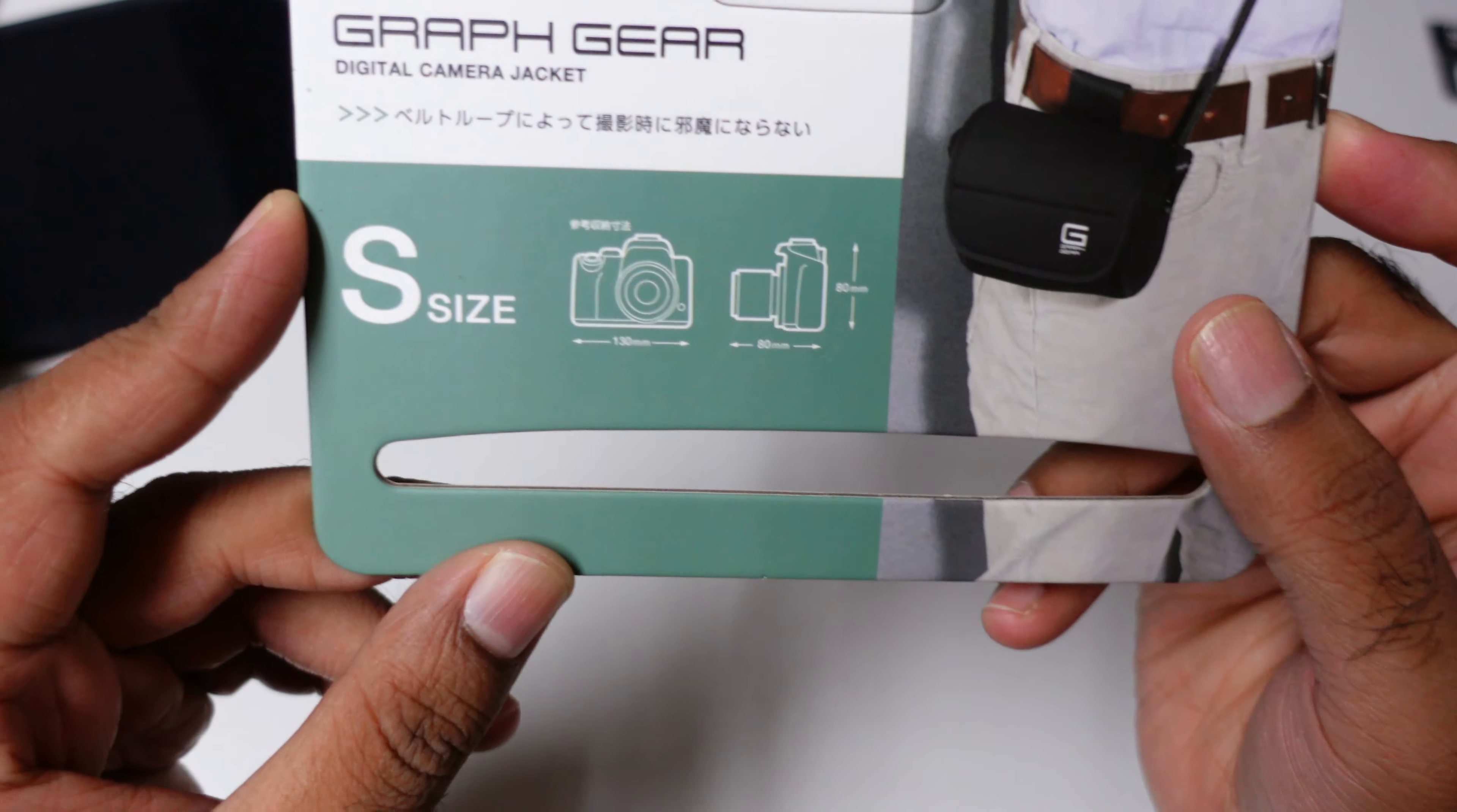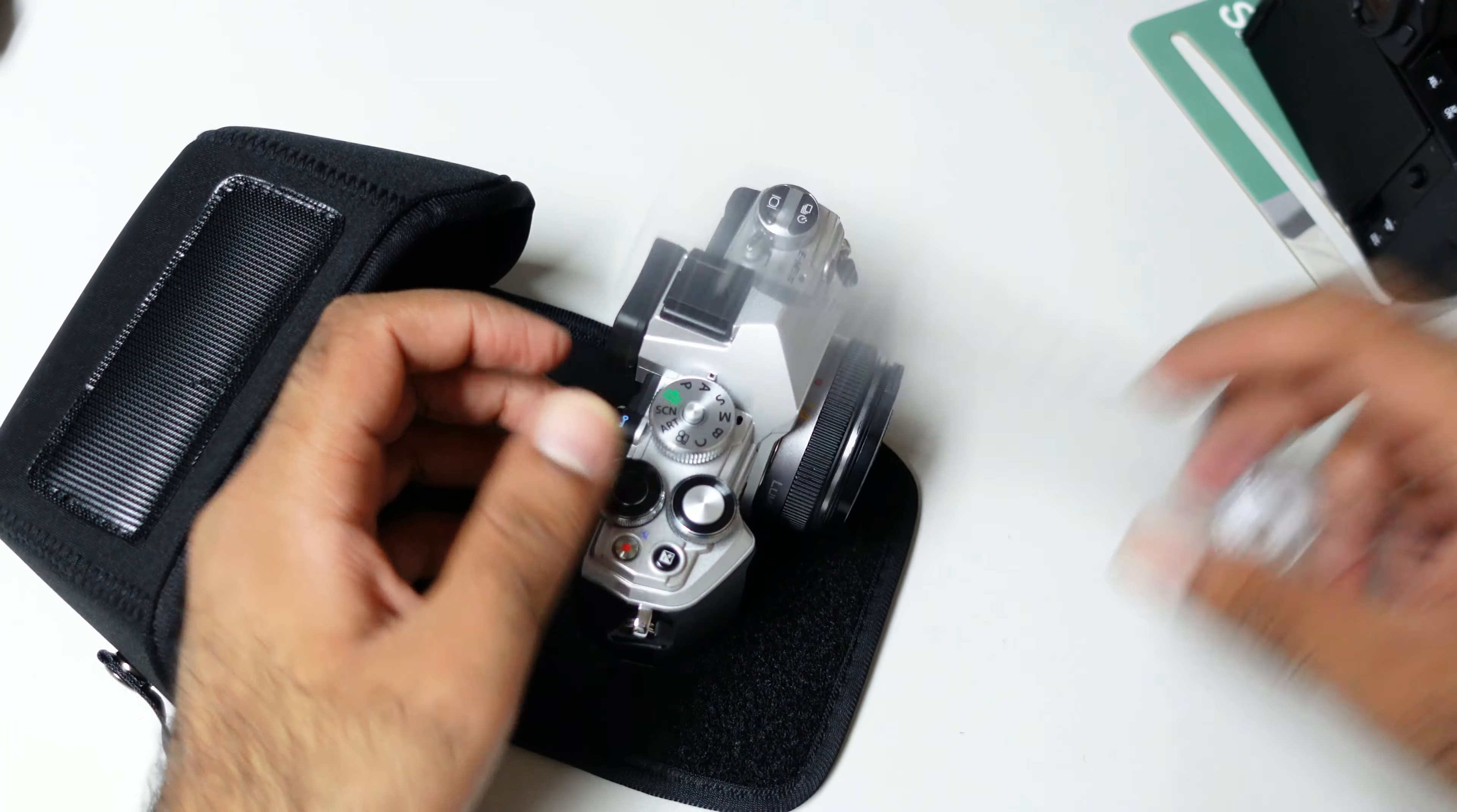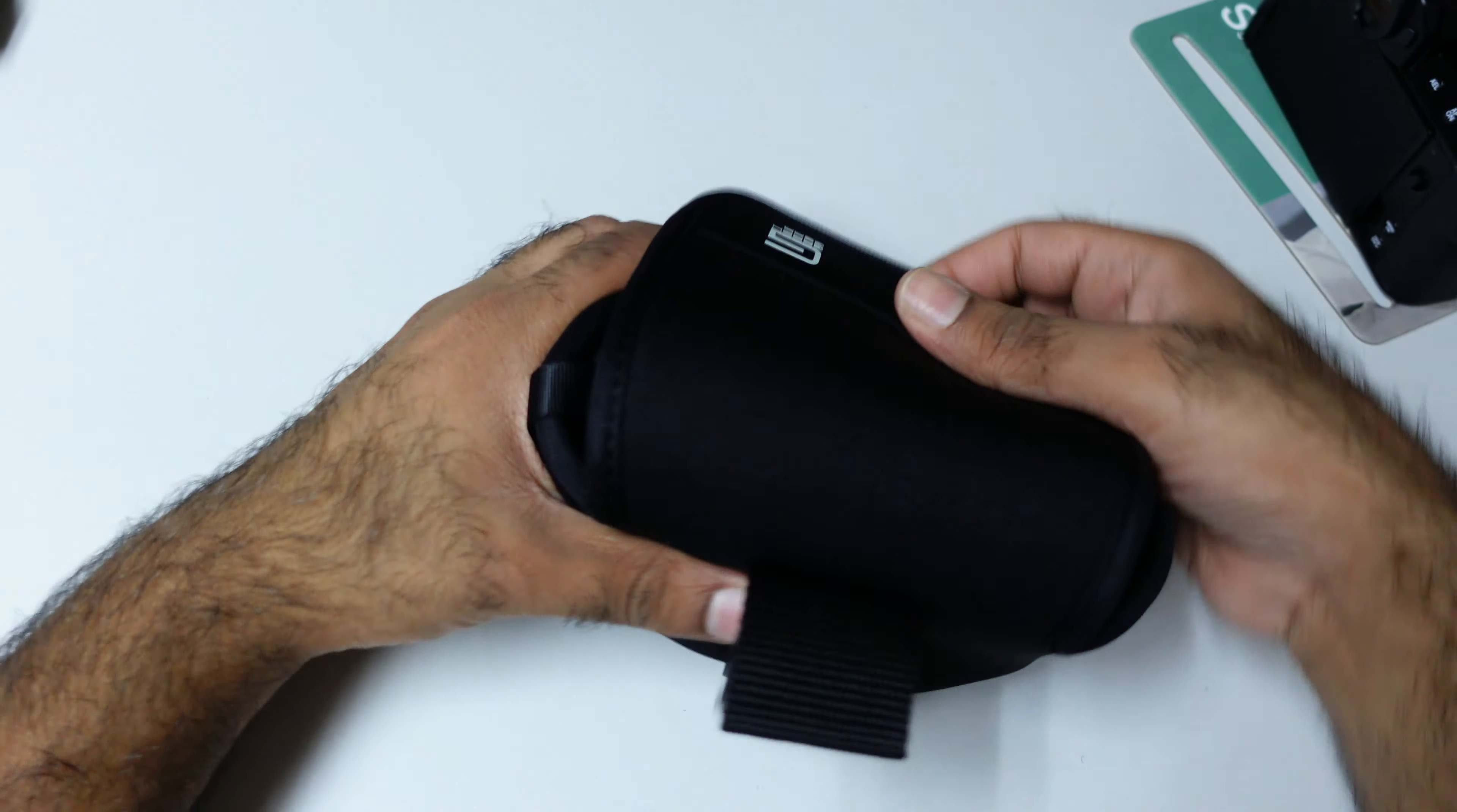This one is only, the width is around 120mm and then the length is around 75mm and then the height is around 80mm, 80 something, 82. So yeah, we can fit easily. It's a little bit tight. Okay, so this is perfect for EM5 Mark 3. I can easily, you see, I can easily open.